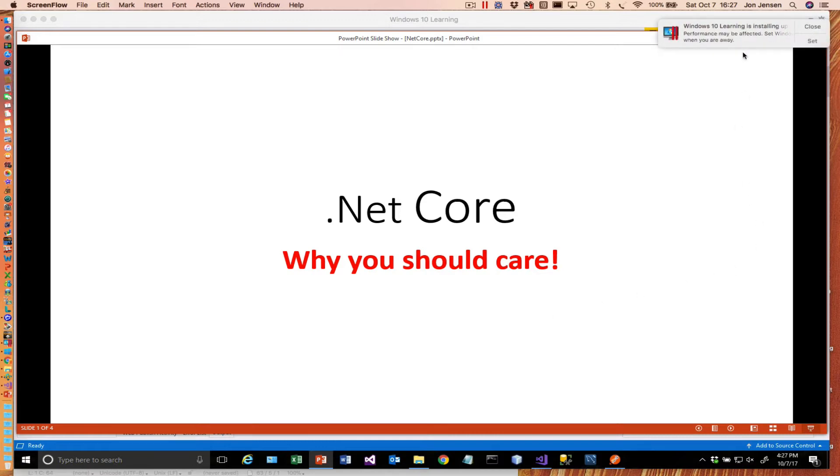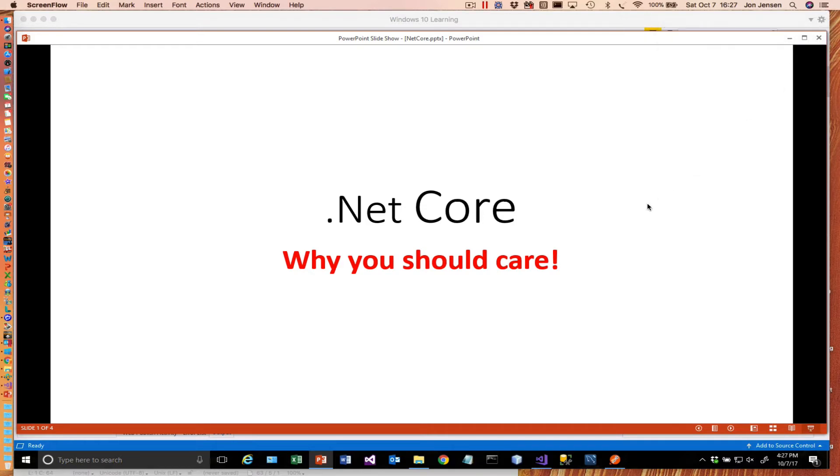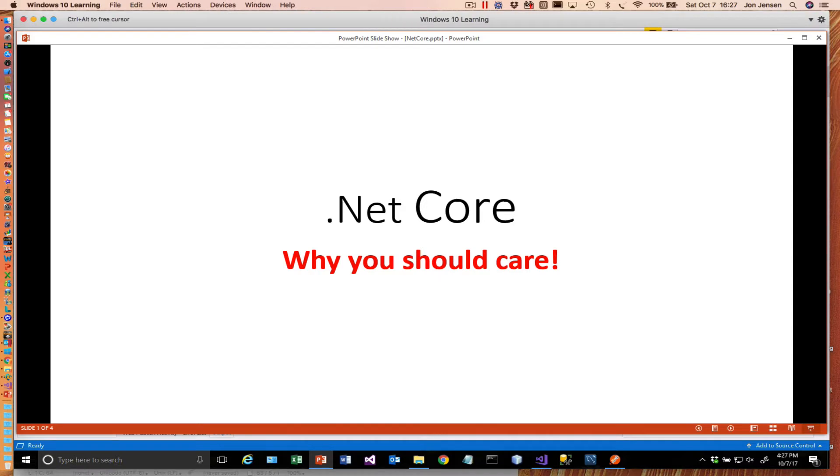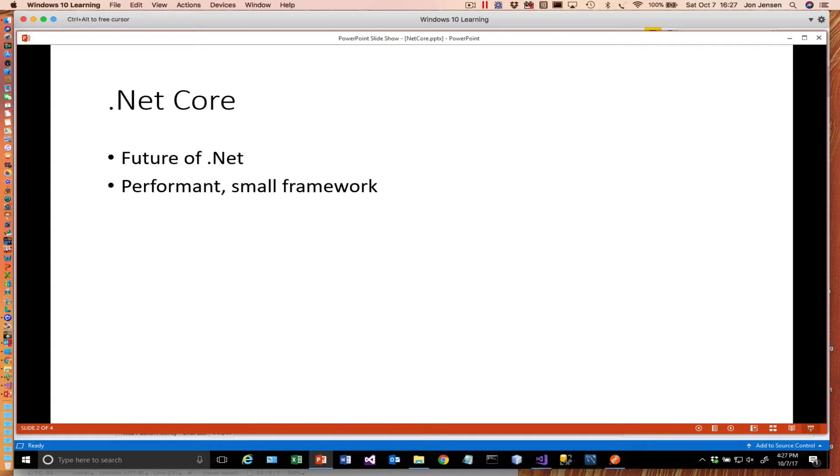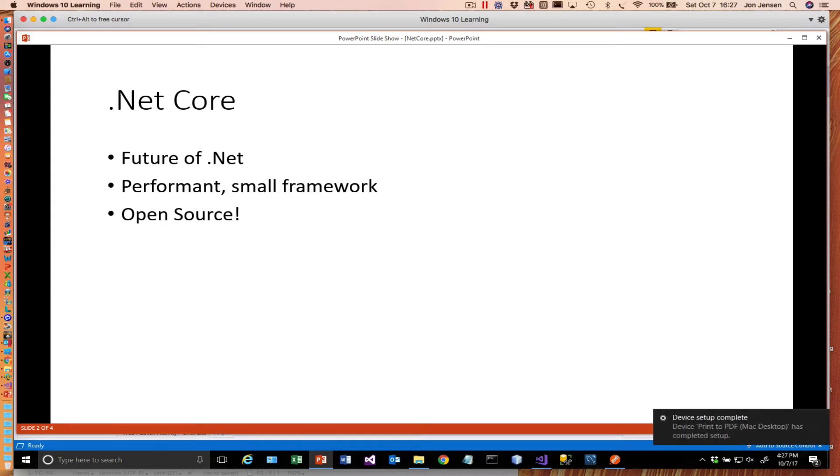So this is all about why you should really care about .NET Core. Simply put, .NET Core is the future of .NET, especially when it comes to cloud-based applications. It's a performant and small framework, so it's a lot lighter and higher performing than the regular .NET framework. It's open source. Microsoft has open sourced it.